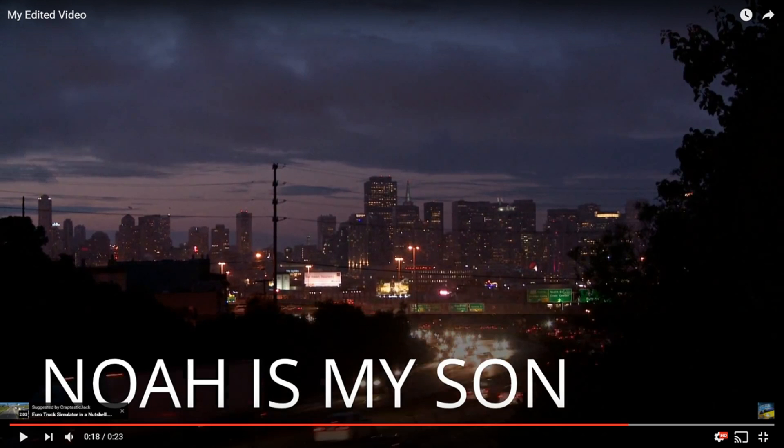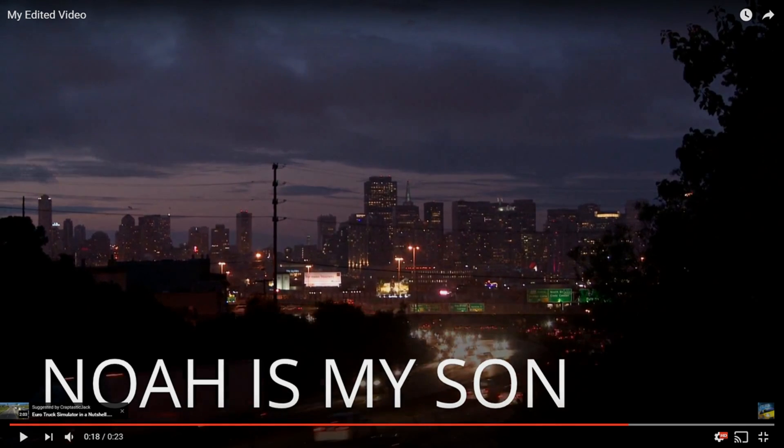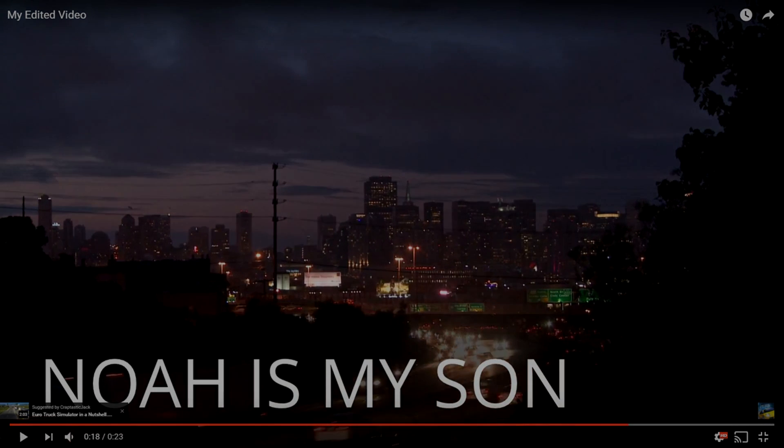But that's going to be all for now. Thank you guys so much for watching. And if Noah's your son, be sure to put Noah's your son in your description of your videos. But that's all for now. Thank you guys so much for watching. I'll see you guys in my next video. Have a good one.